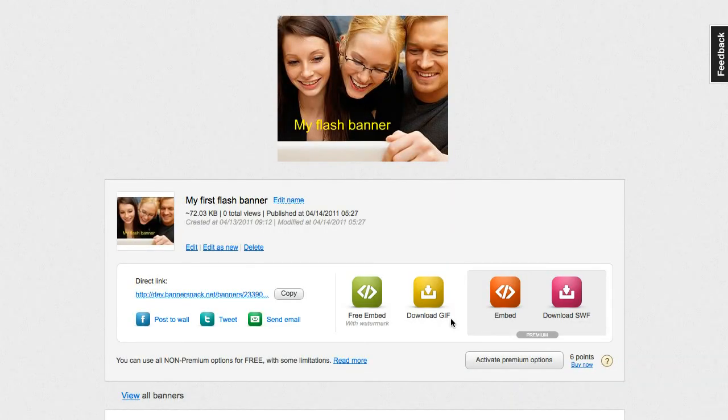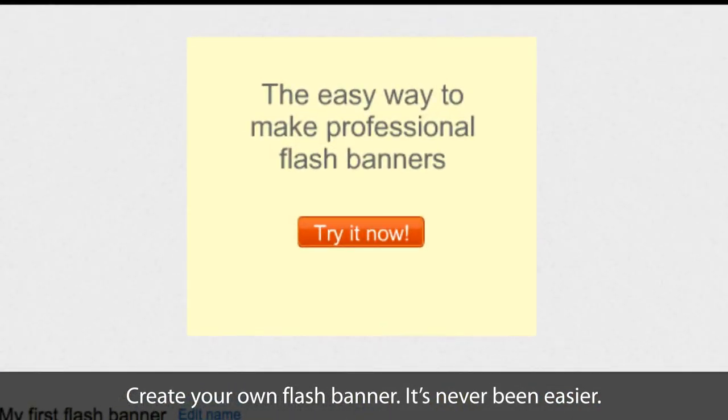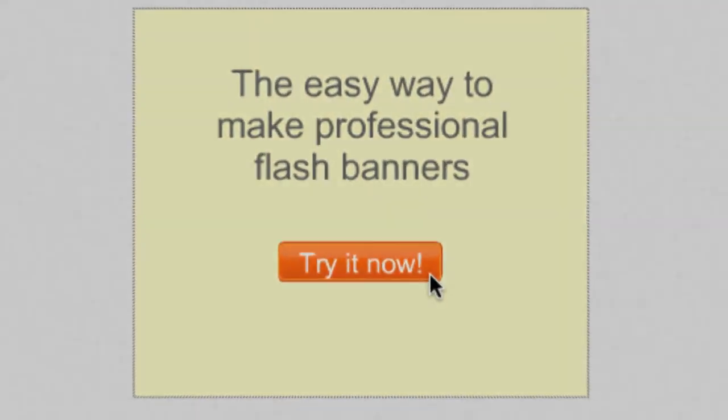I've shown you how easy it is to make a flash banner using BannerSnack. Now it's your turn. Start now! It's free!